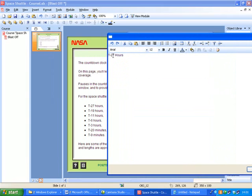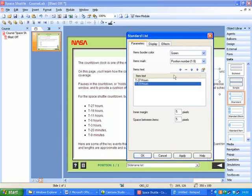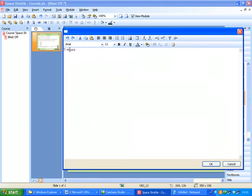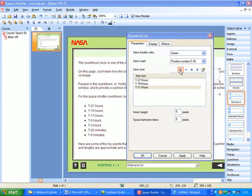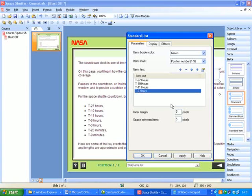Add another one, and this is T-11 hours. And let's add T-6 hours. You get the idea, so I won't continue to do the rest.